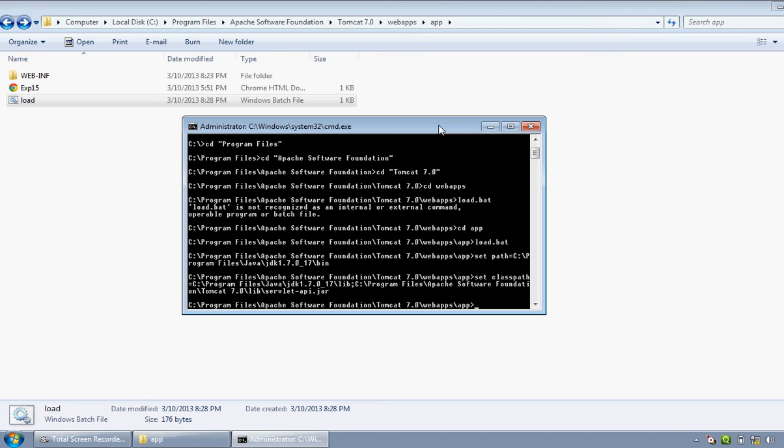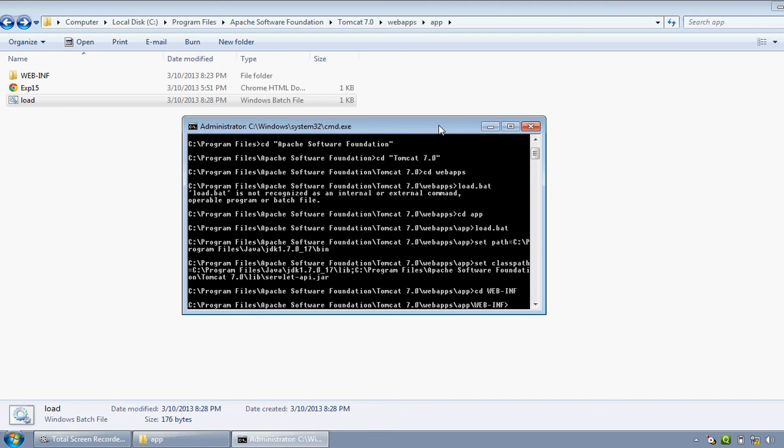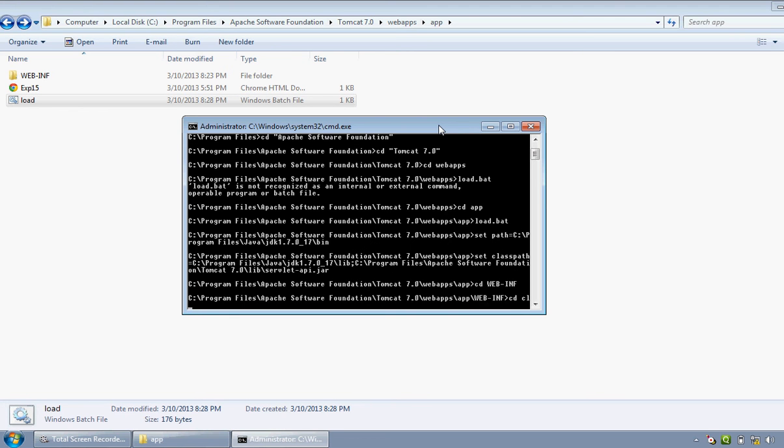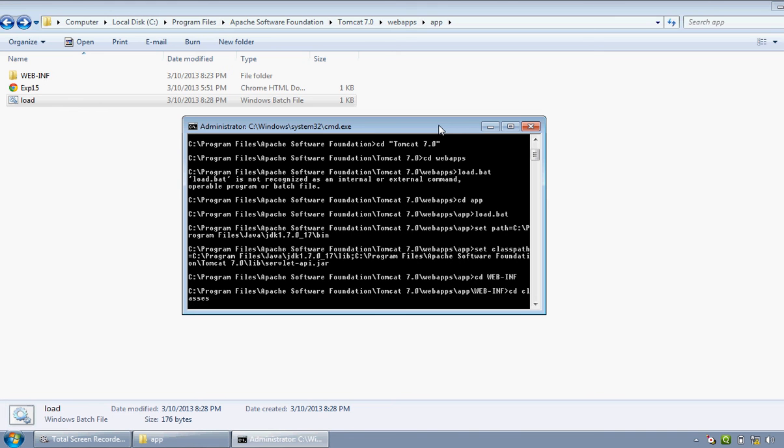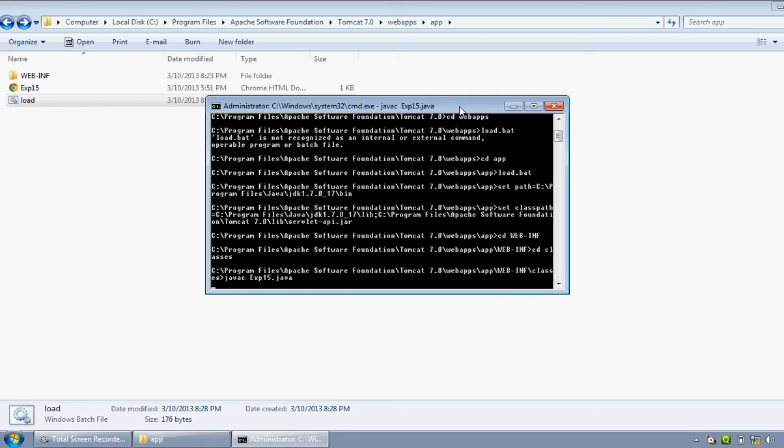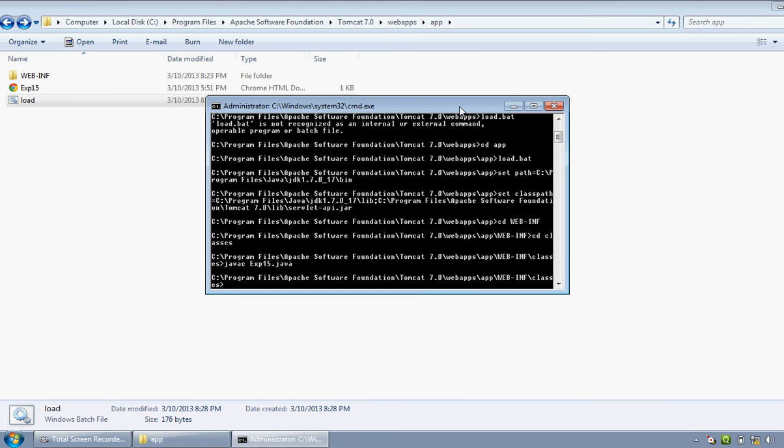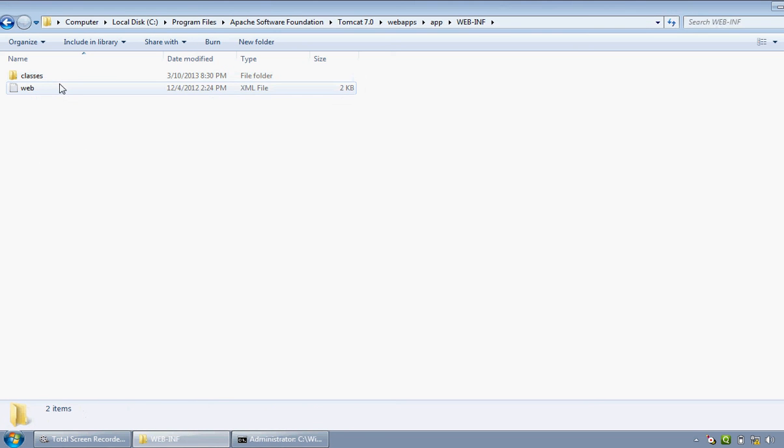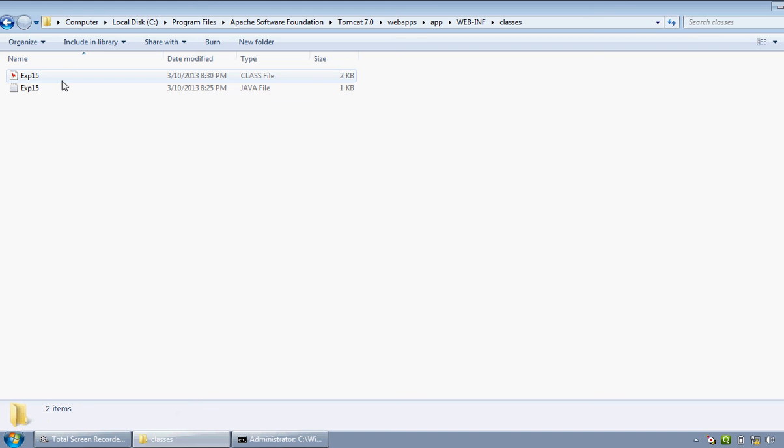You can see here, path and classpath have been set. Now get into the folder, webapp, WEB-INF, then classes. Now compile the Java file to get the class file. This is how we have got the class file. We can check here, classes. We have got the experiment 15 class file.